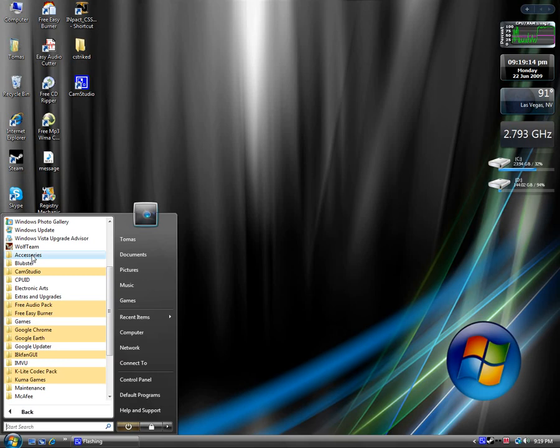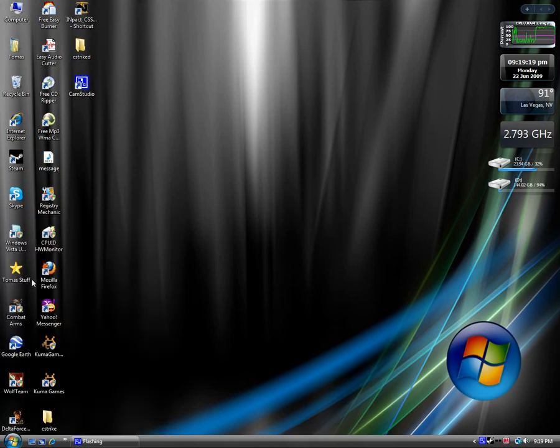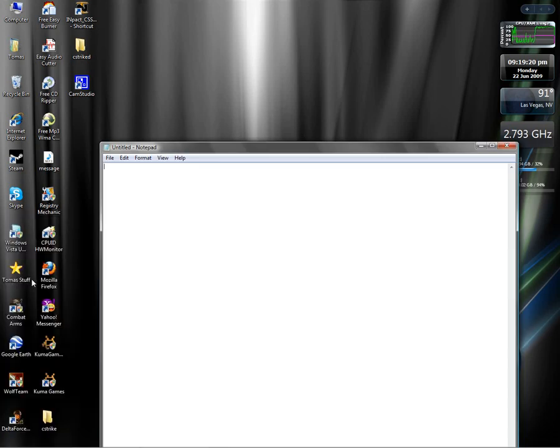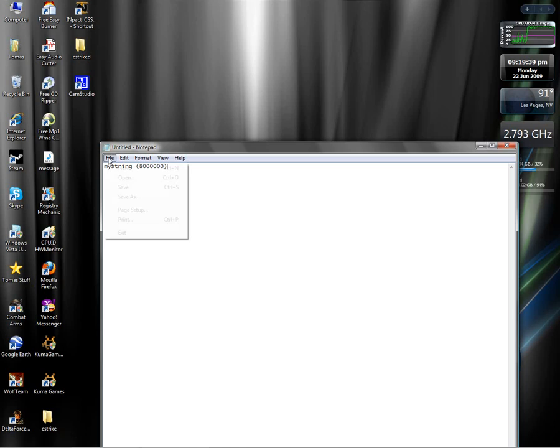You type in: mystring space practices 80000 - so four zeros, three more zeros, three more zeros - close parentheses. Then you go to File, Save As.